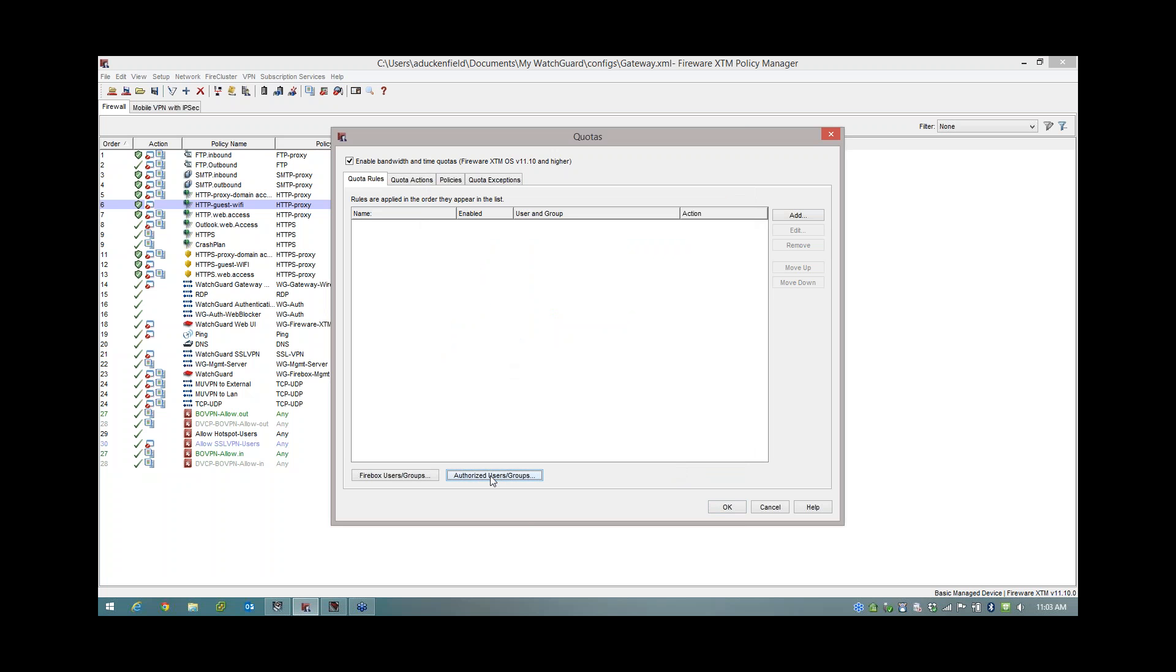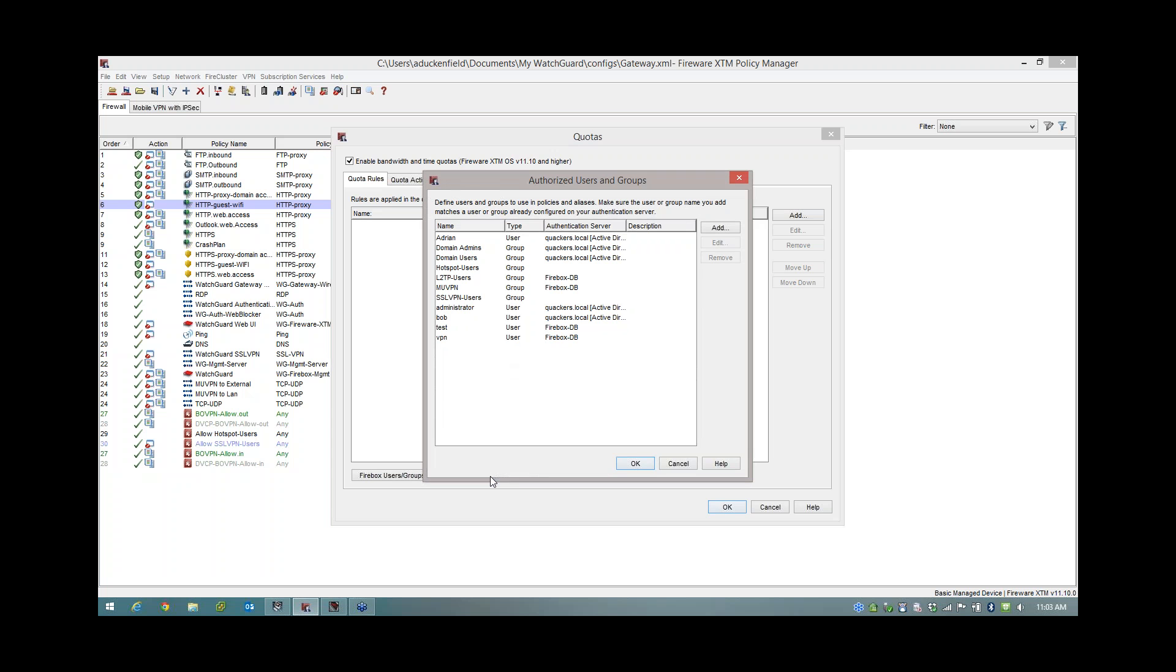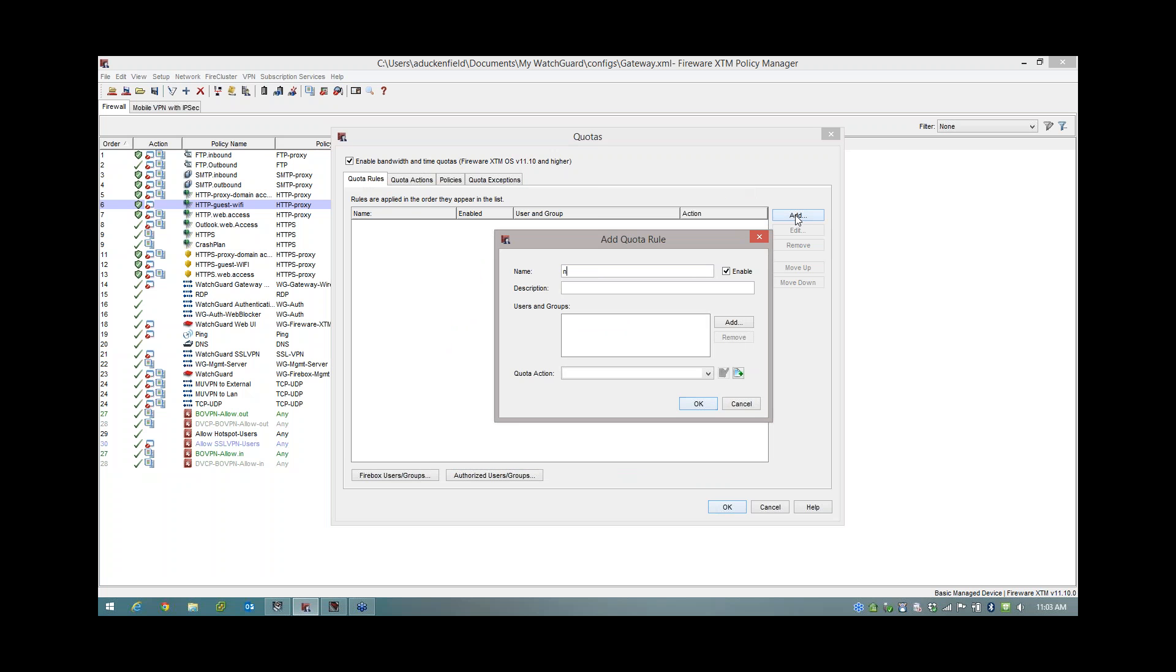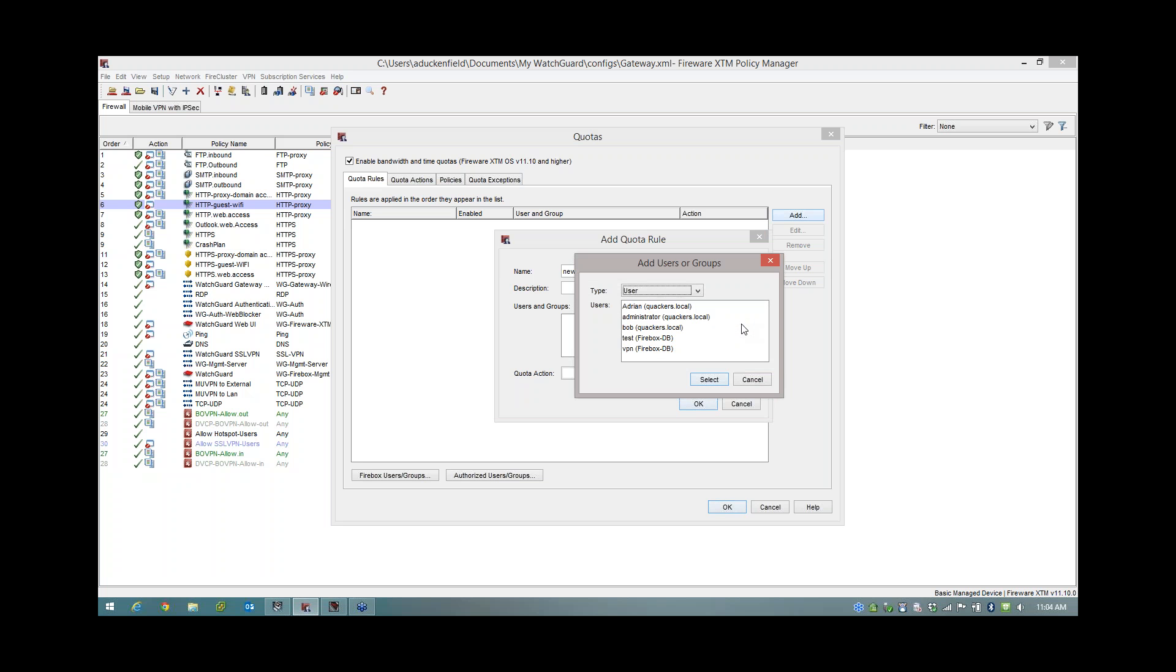They must appear as a user and group within the rule. Now if I look at my authorized users and groups here, I've got some already configured which is pointing to my Active Directory. And today I'm going to be picking on myself, Adrian. So I'm going to use that user. So I'm going to go ahead and I'm going to create a quota rule. So I'm going to click on Add. And let's be imaginative, I'm going to call it New Rule. Pushing the boat out. Then I'm going to specify which users and groups this rule is going to apply to. So I'm going to click on Add. And as I say, I'm going to pick on myself, me.